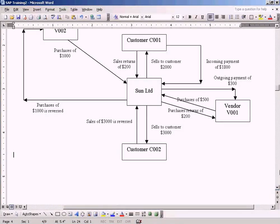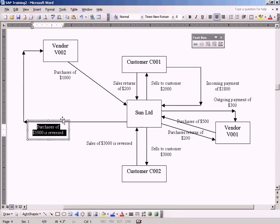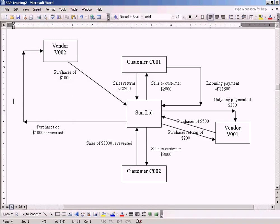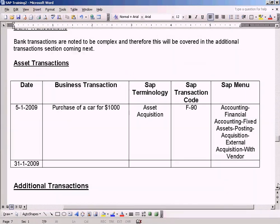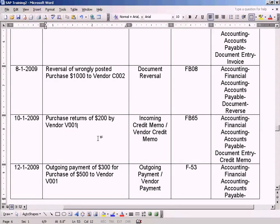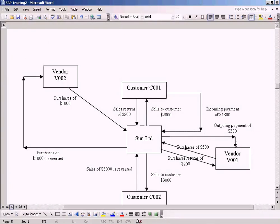Now we'll see purchases returns. In the previous topic we saw the purchases reversal of 1000, bought from vendor 002, and then it's reversed so the net comes to 0. In this topic, let us see the next topic: purchases returns of 200, where the vendor is 001, as shown here.